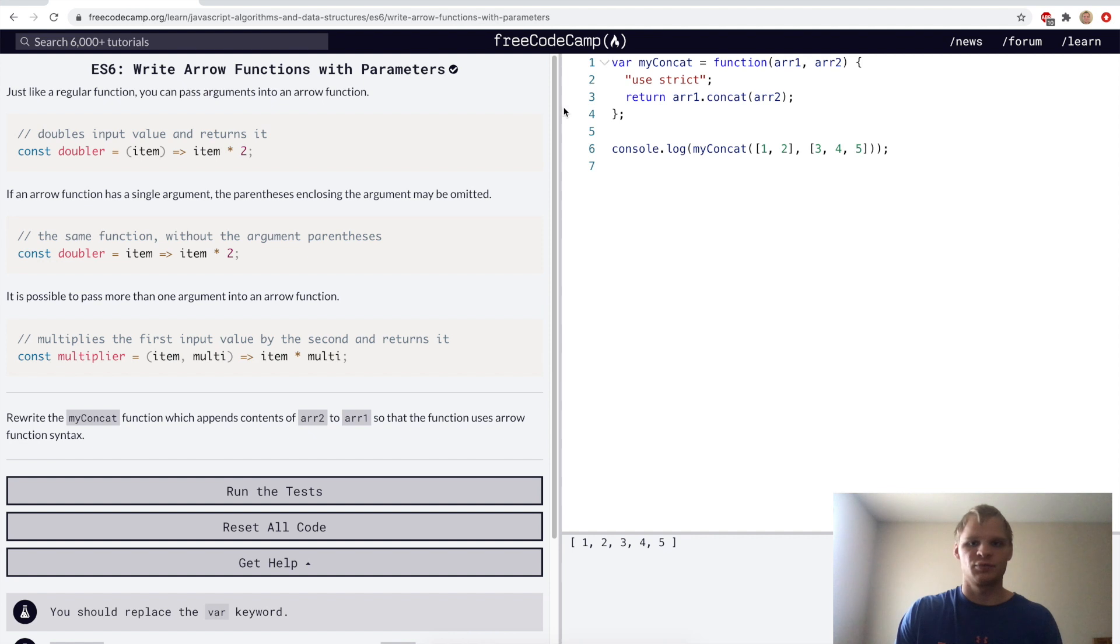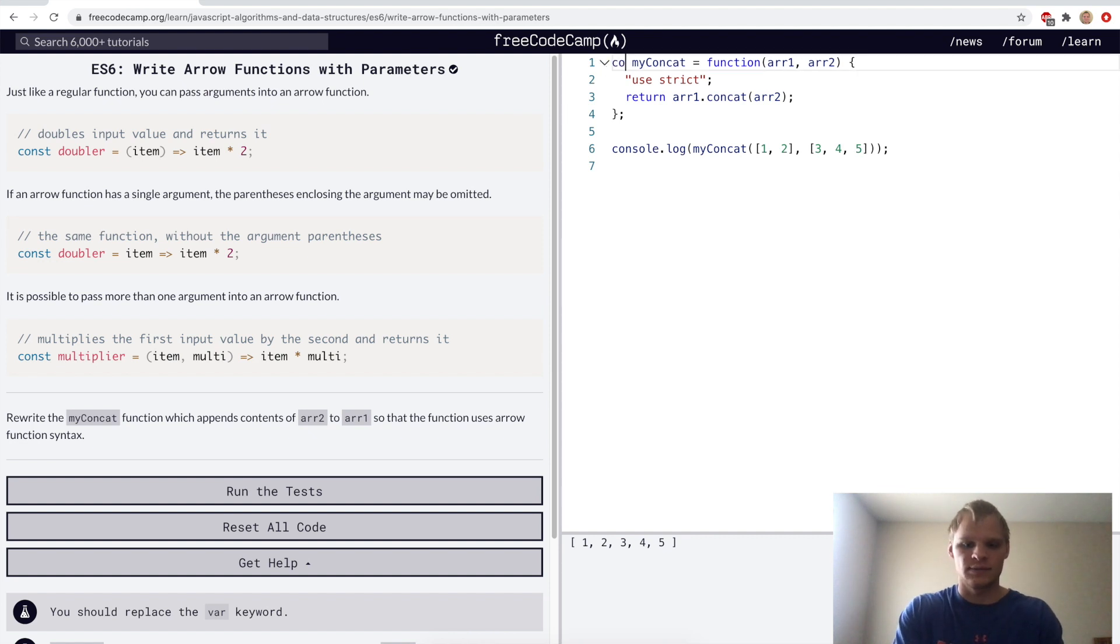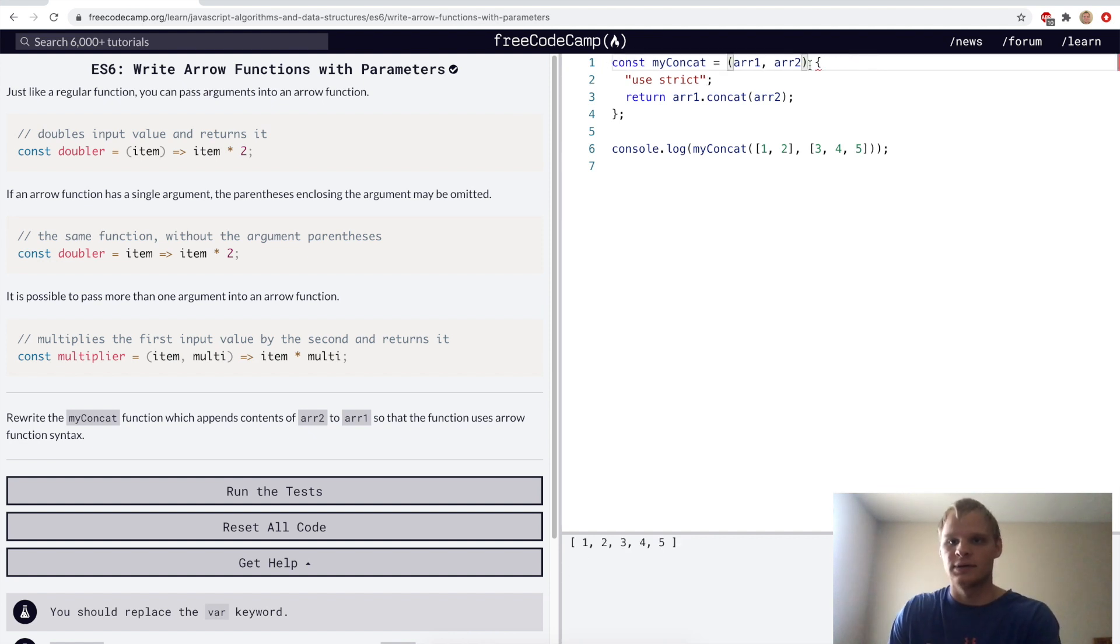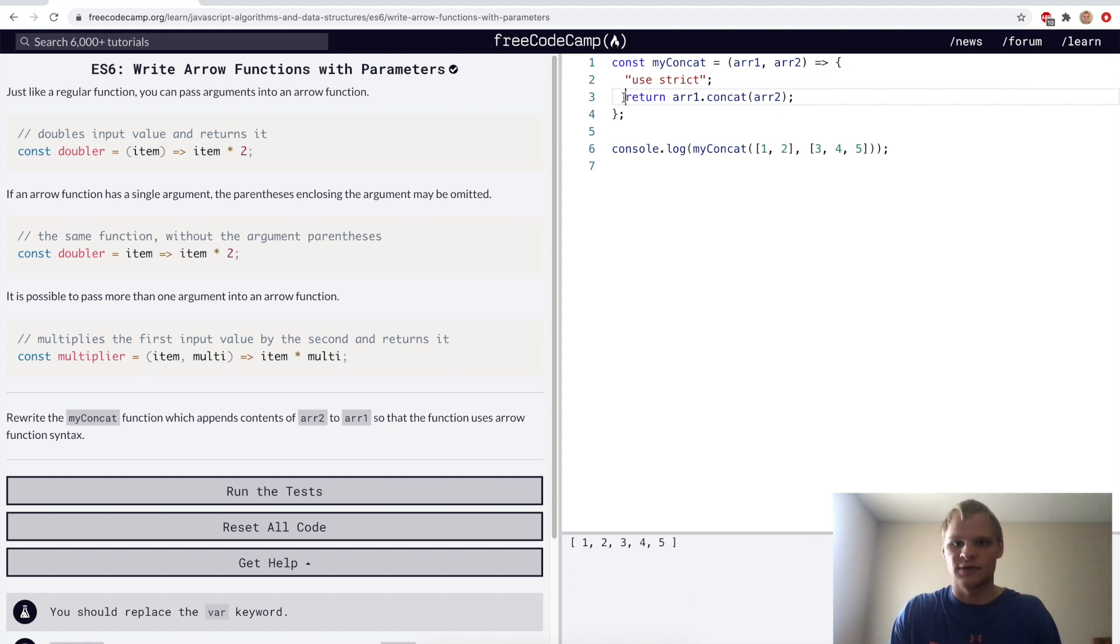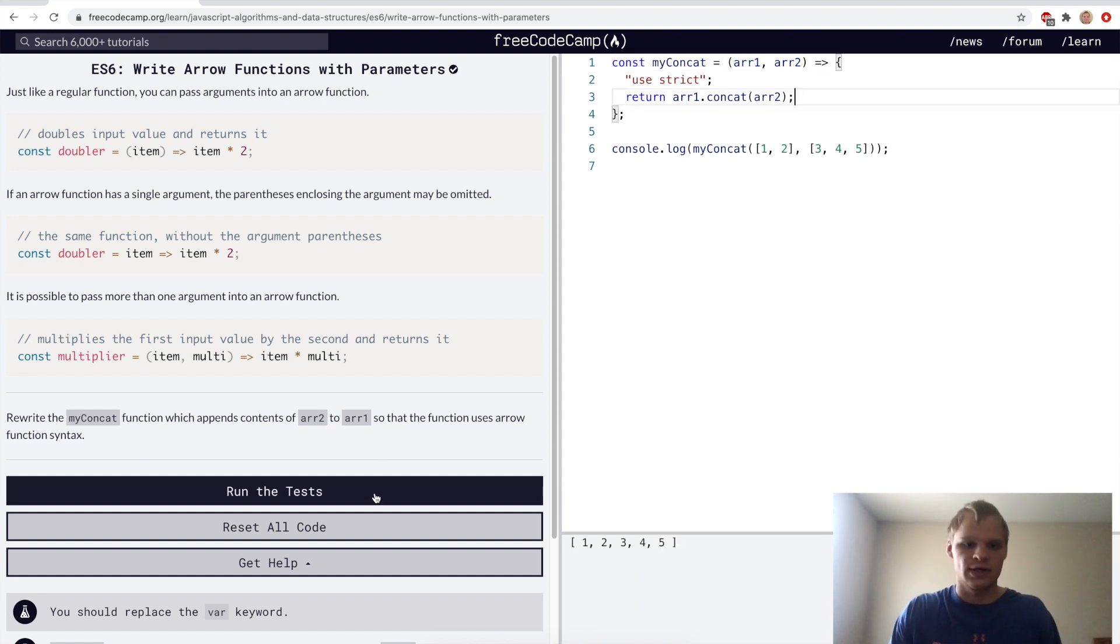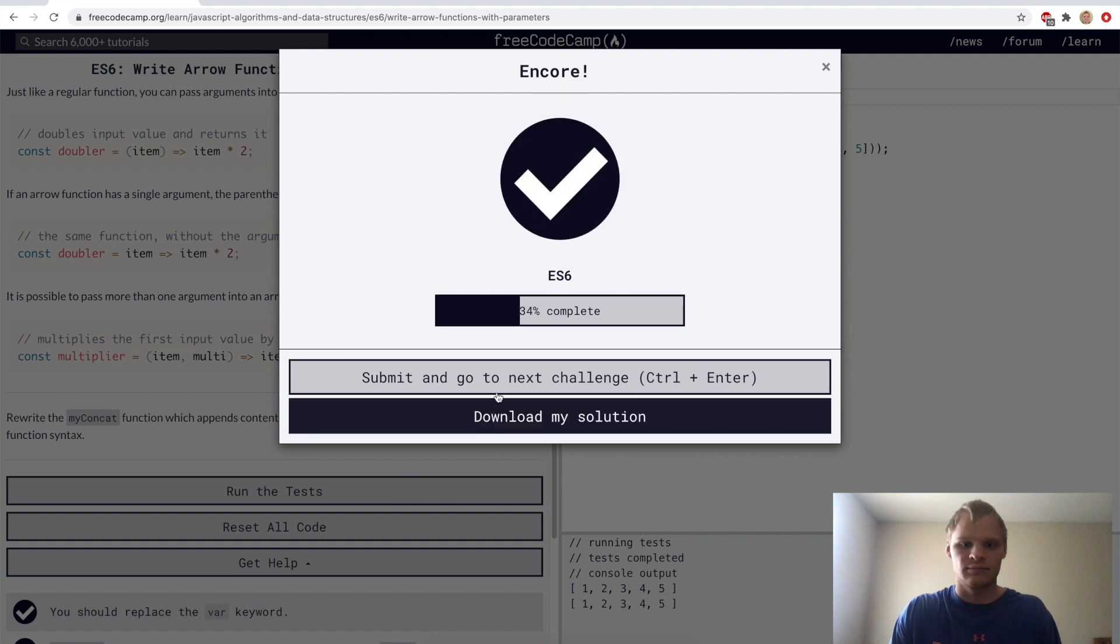Write arrow functions with parameters, kind of the same thing. We'll go const myConcat equals those parameters and then equals arrow, and then this is our function.